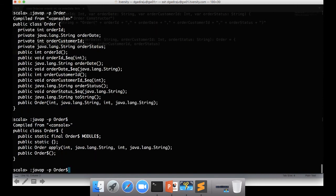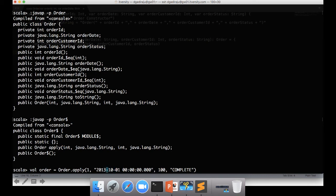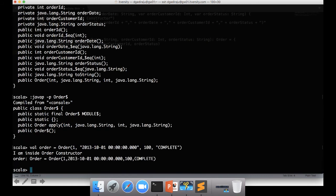If you go back to this, this is same as Order dot apply and then the four arguments is same as this one. So dot apply, using the code dot apply while invoking the function, is optional. That's why apply is a special method.